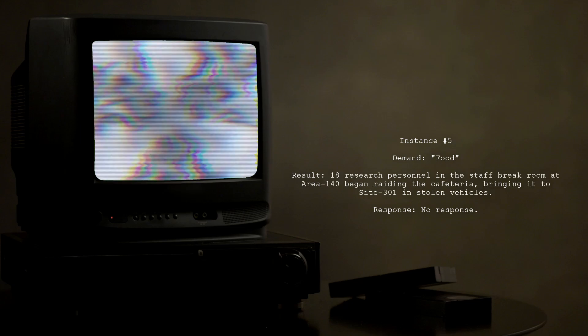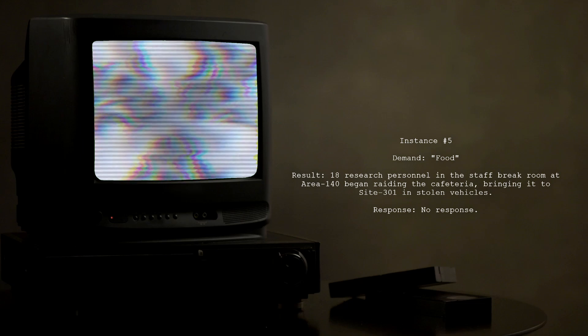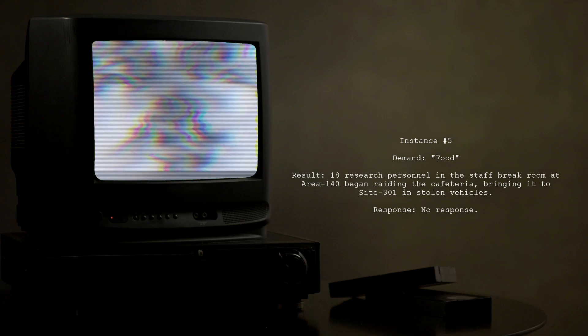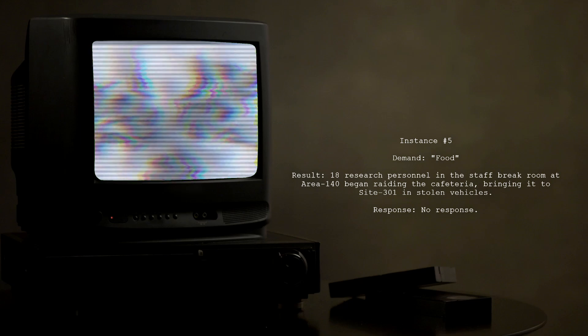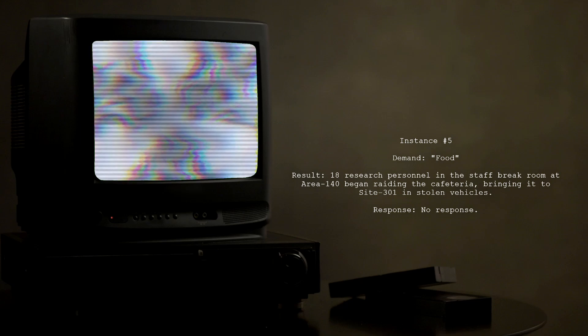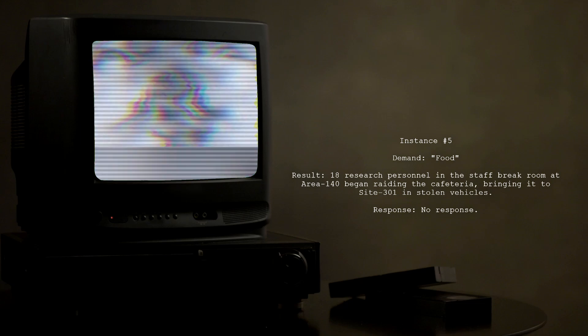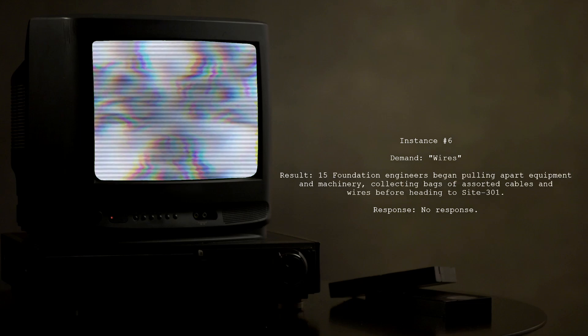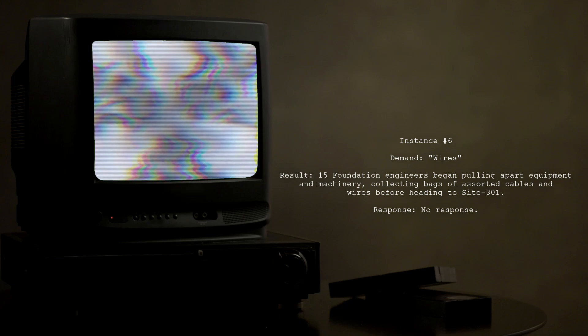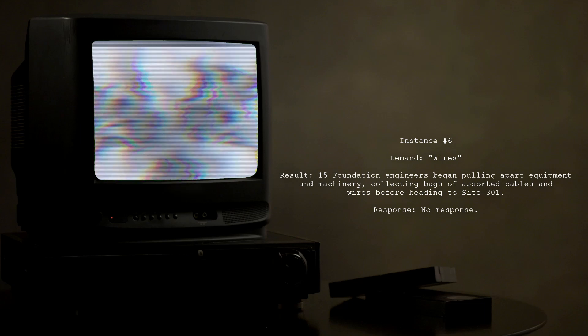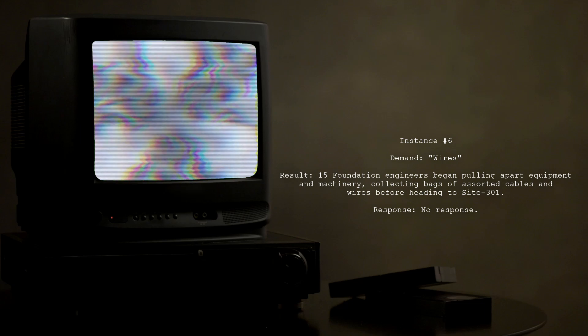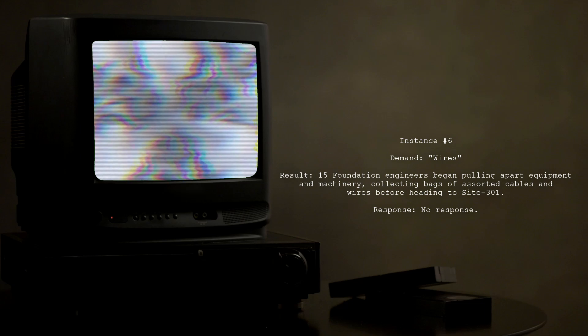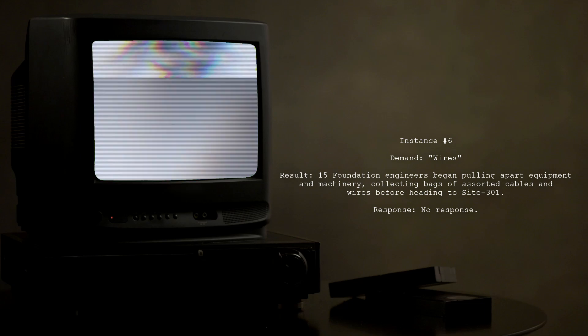Instance Number 5. Demand: Food. Result: 18 research personnel in the staff break room at Area-140 began raiding the cafeteria, bringing it to Site-301 in stolen vehicles. Response: No response. Instance Number 6. Demand: Wires. Result: 15 Foundation engineers began pulling apart equipment and machinery, collecting bags of assorted cables and wires before heading to Site-301. Response: No response.